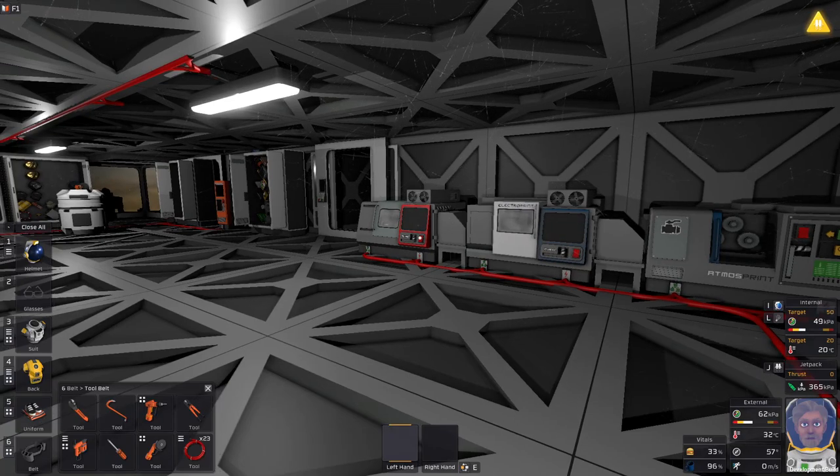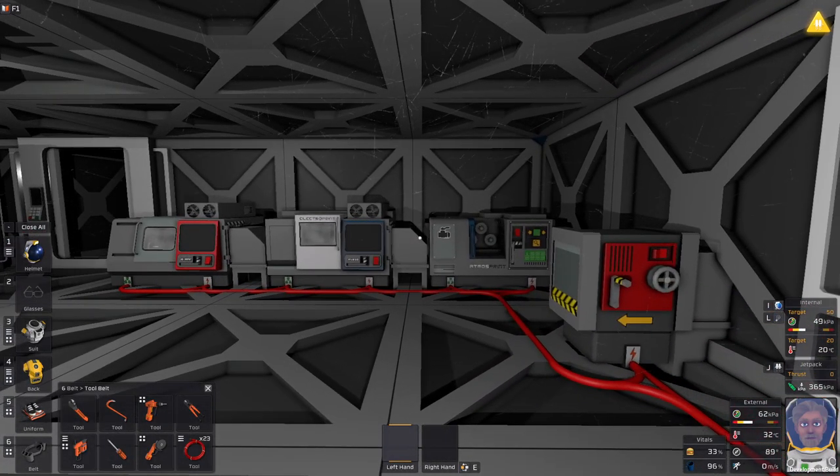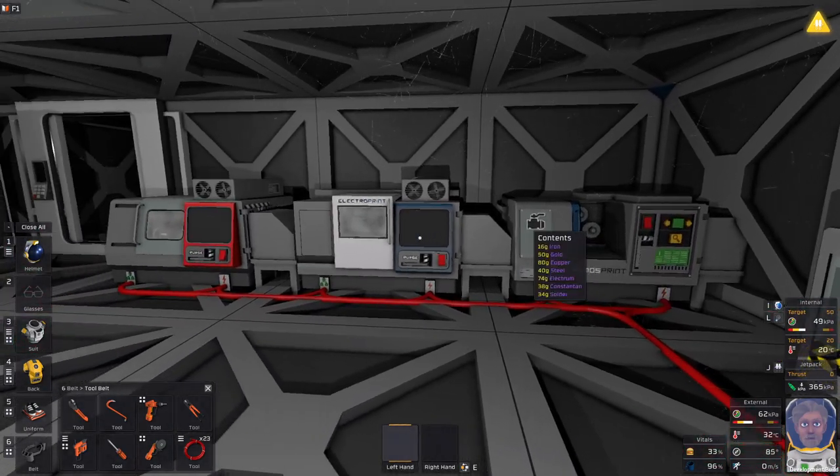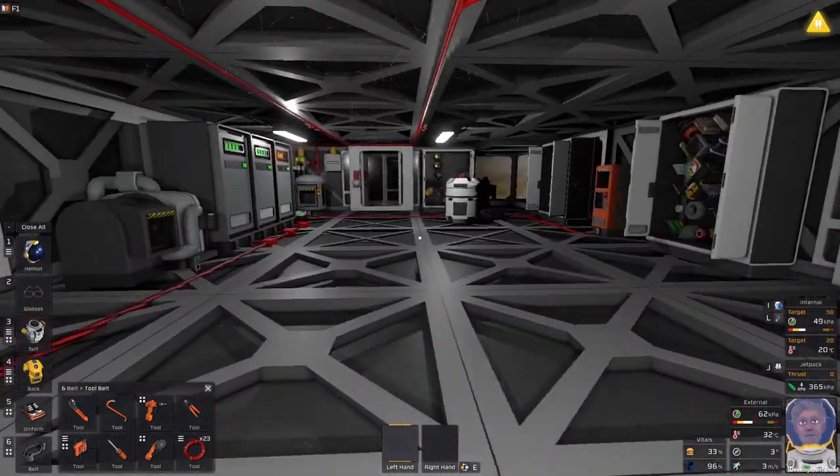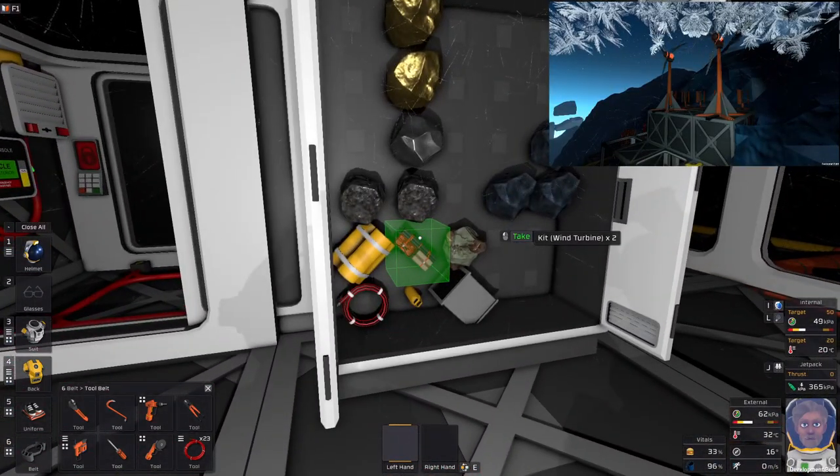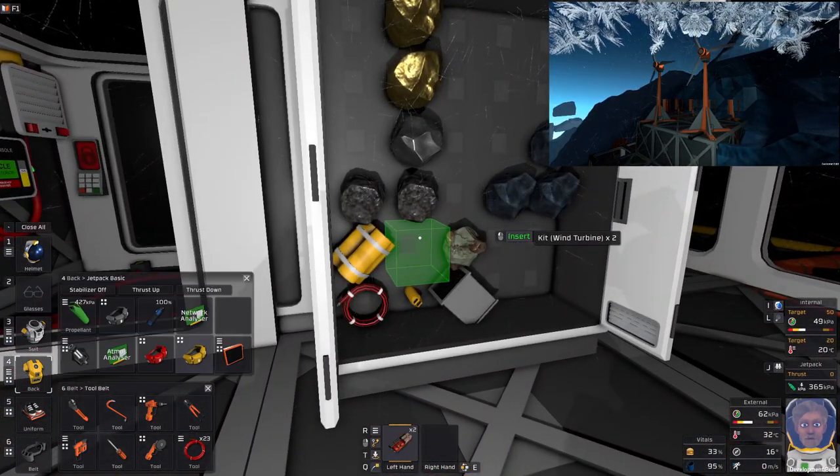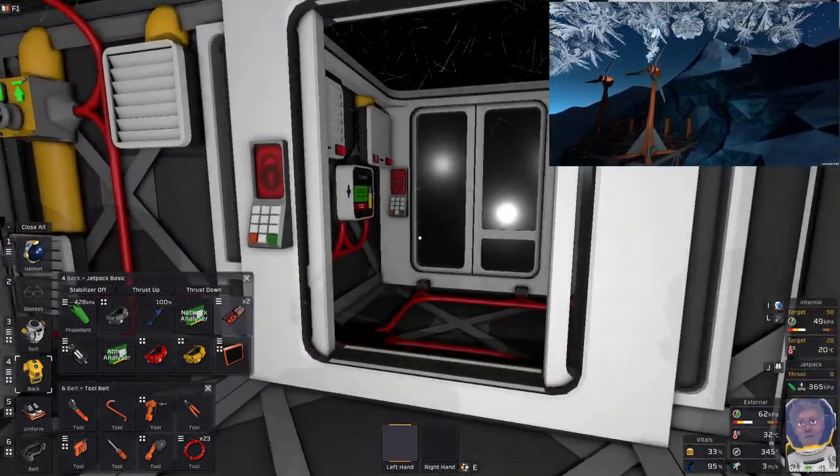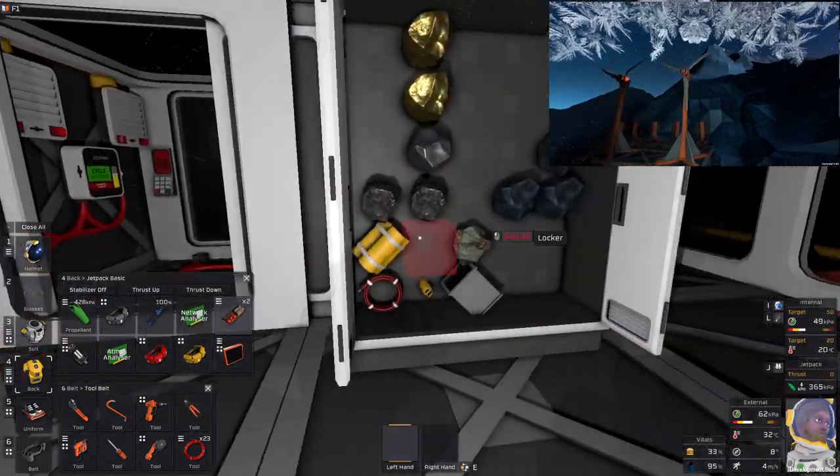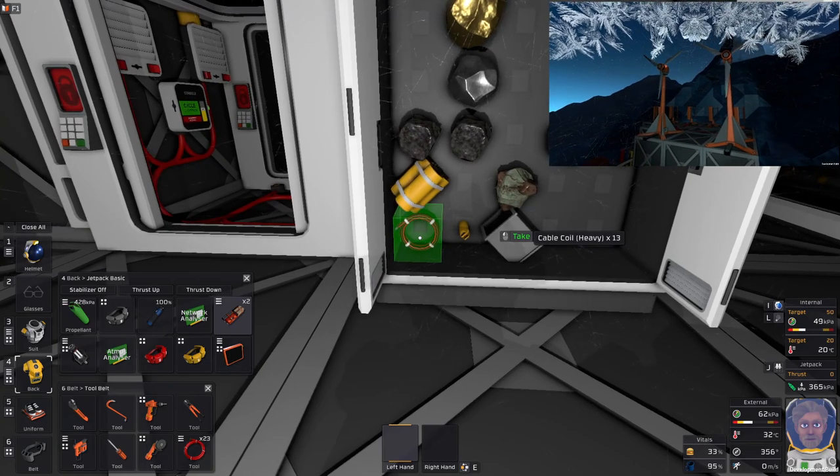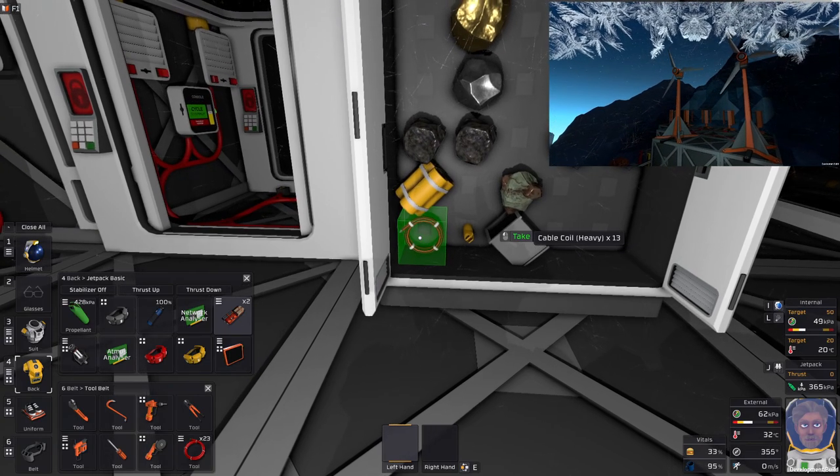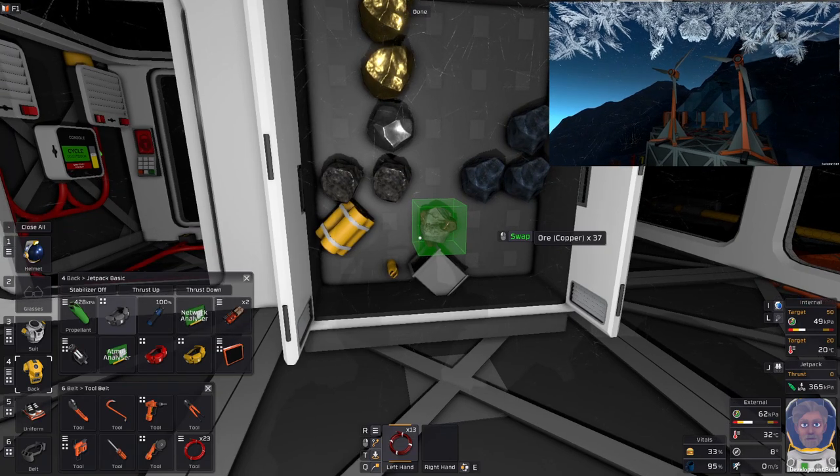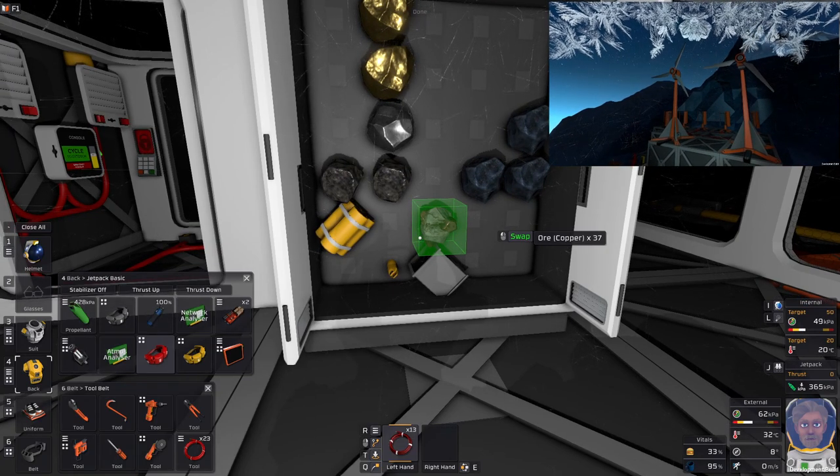Hello and welcome to Stationeers. In this episode we will be taking a look at wind power, and by wind power I mean wind turbines. Not those little upright wind turbines but the big fellas that you can see in the window up and to the right.